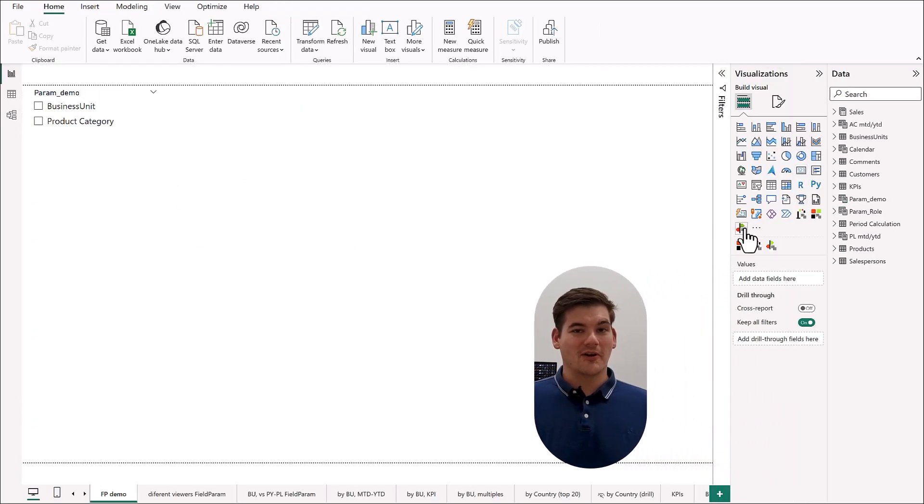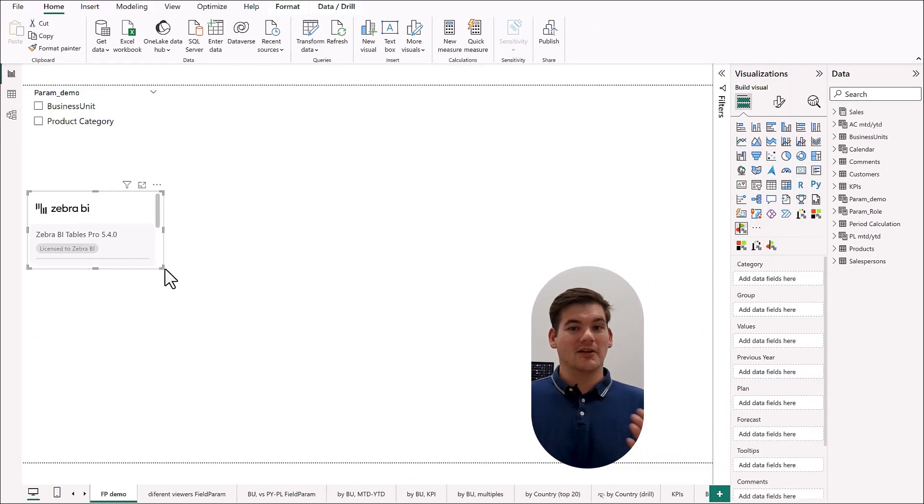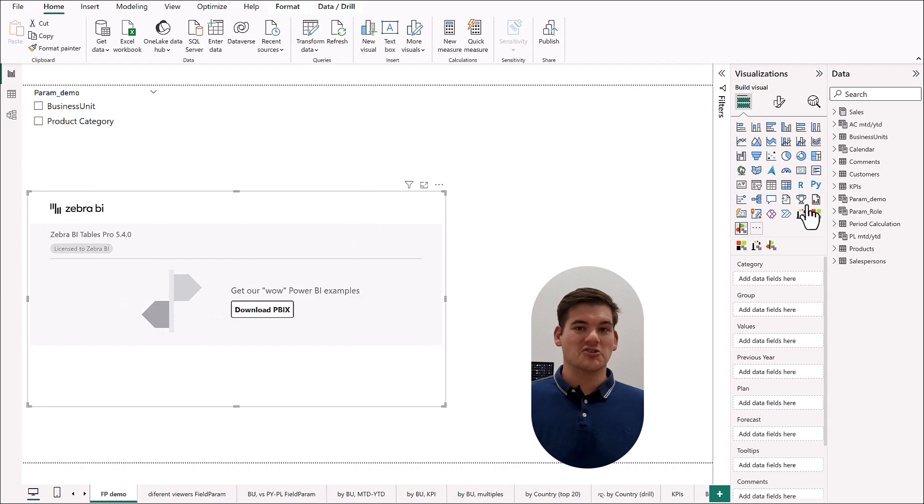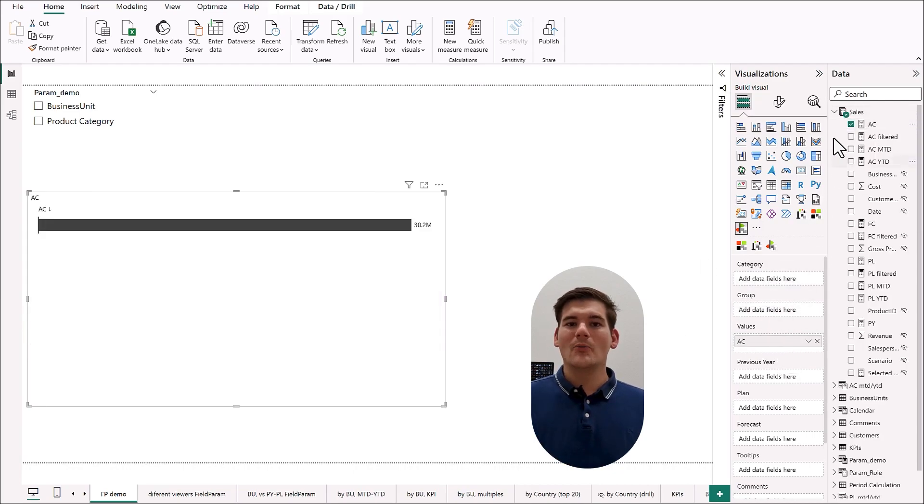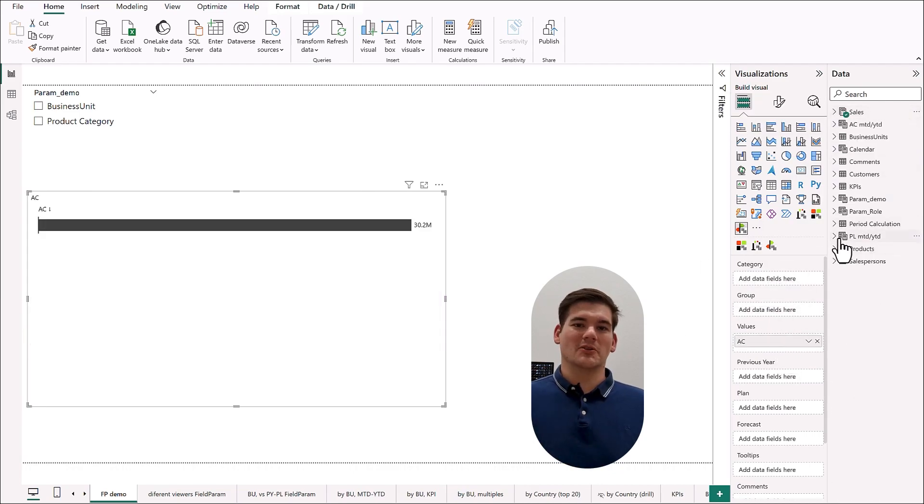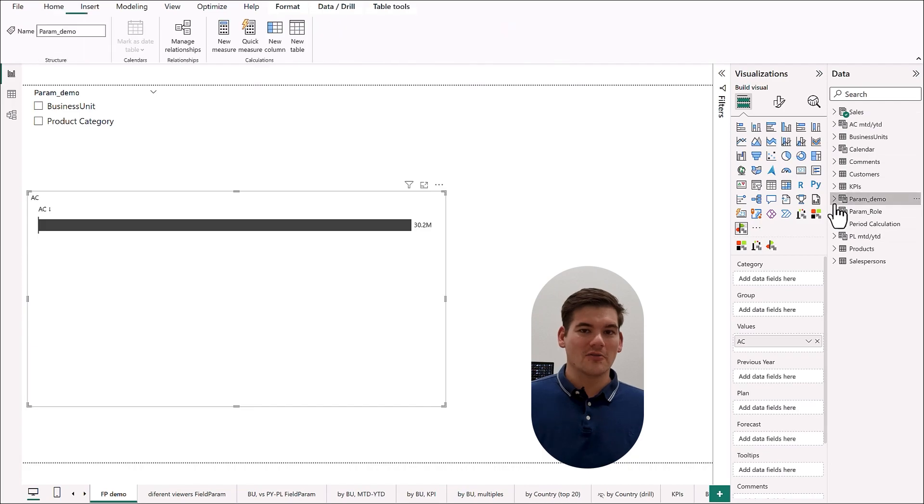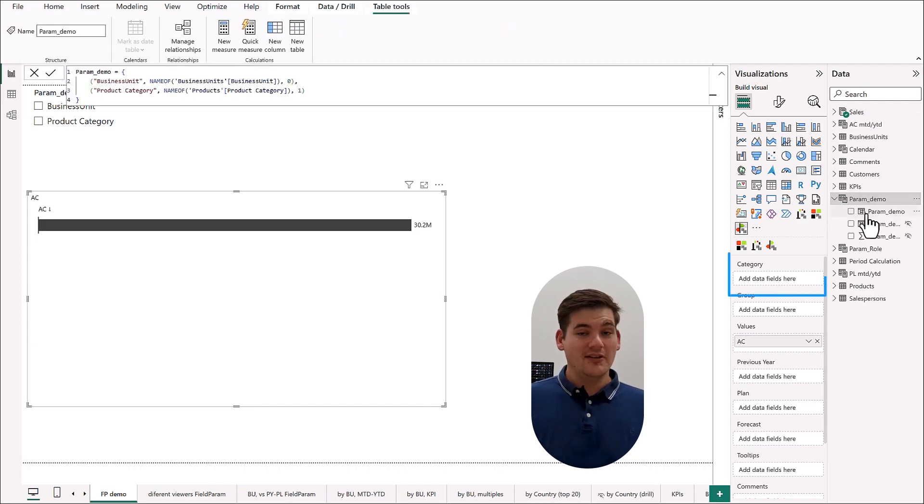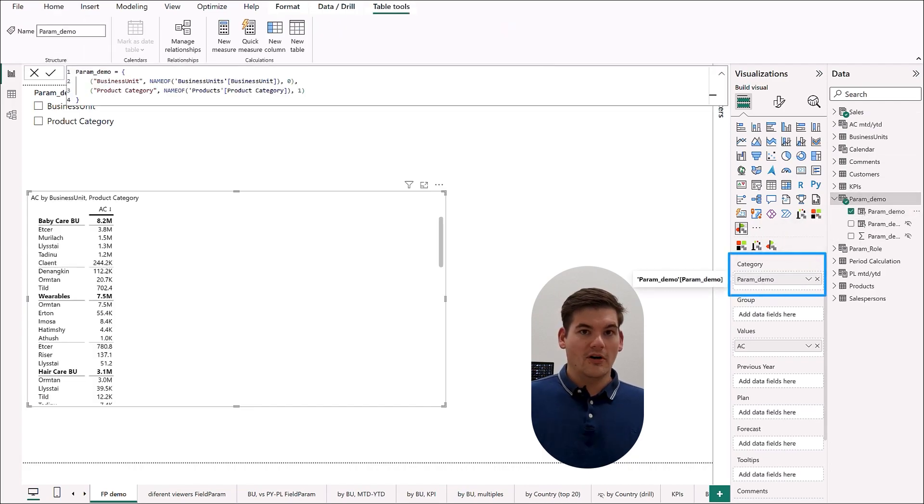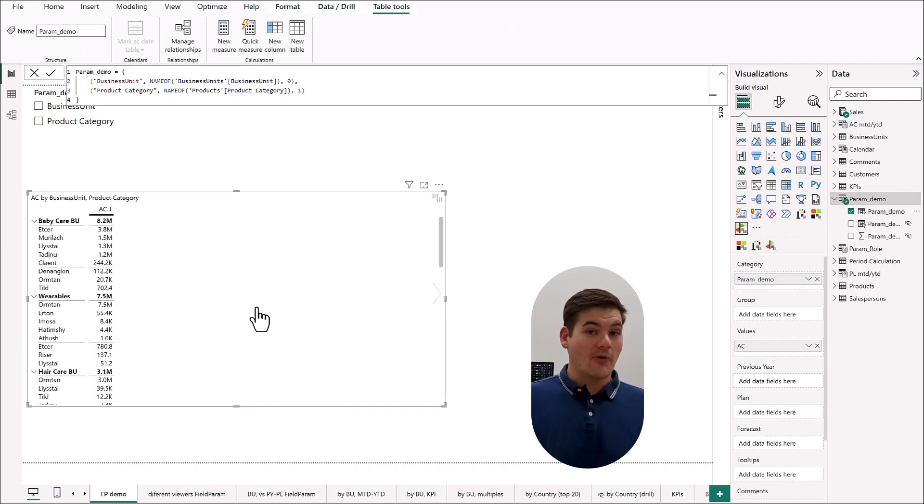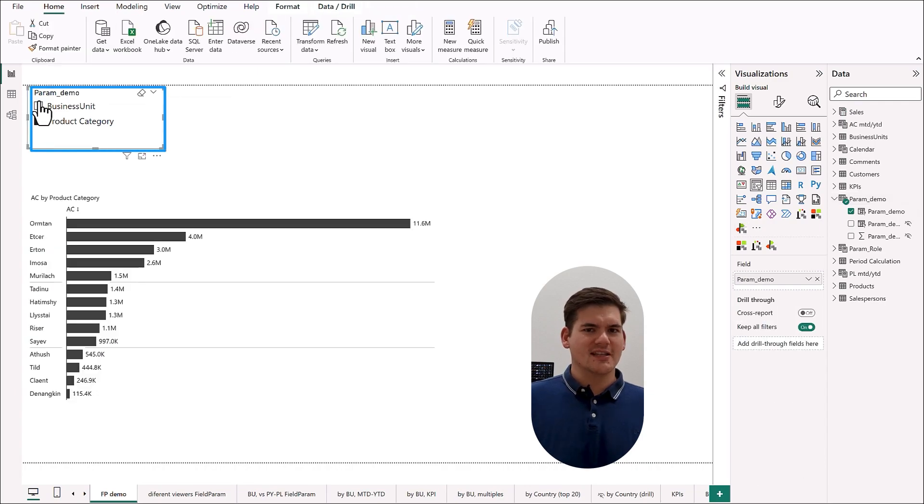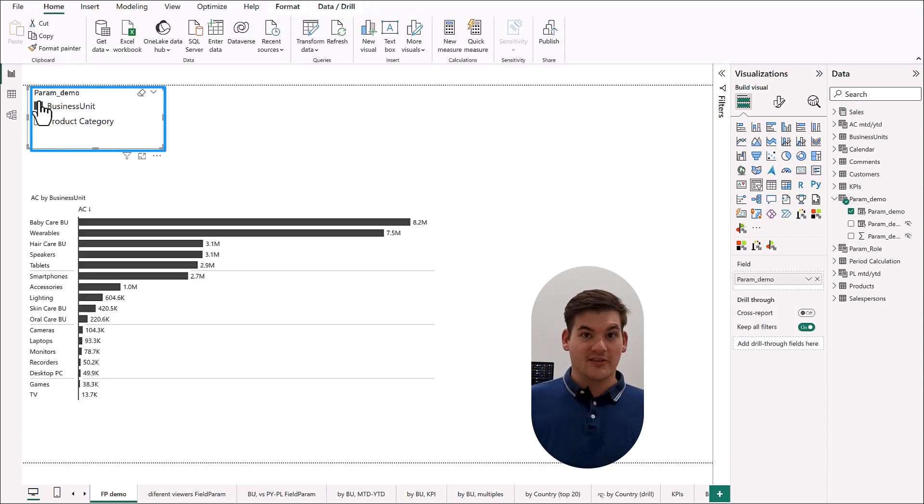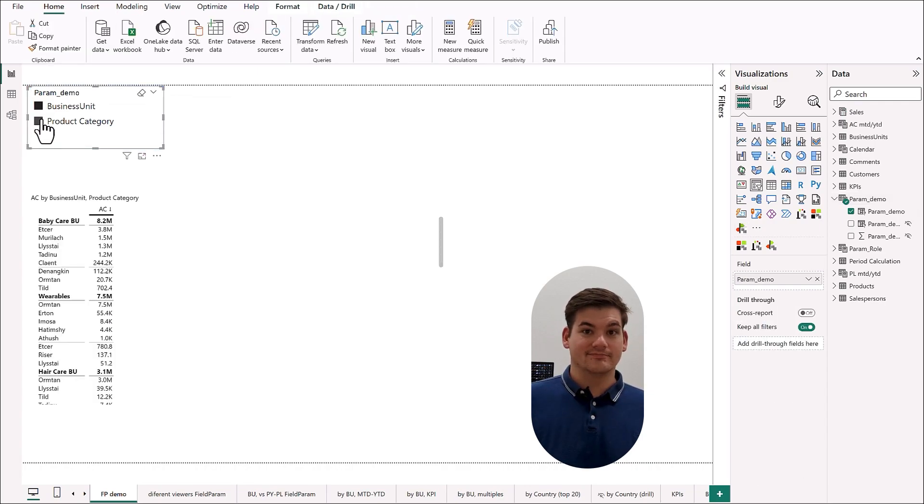Now inserting our field parameter into a visualization and using the slicer that came with it, now we can switch between different columns of different tables, or if we choose all, have a hierarchical view of our different dimensions, even from different tables.